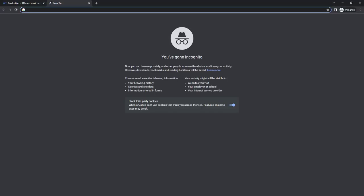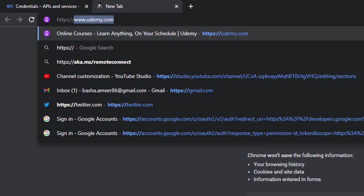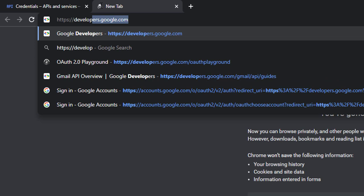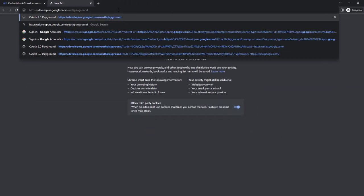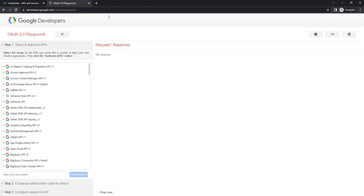Let me go to the browser. I am going to give the URL https://developers.google.com/oauthplayground and then click on Enter. As a first step to generate the Authorization Code, we need to provide the scope for the API and select Authorize APIs. I am going to give the input for the scope, that is https://mail.google.com, which I am going to use for Gmail API.